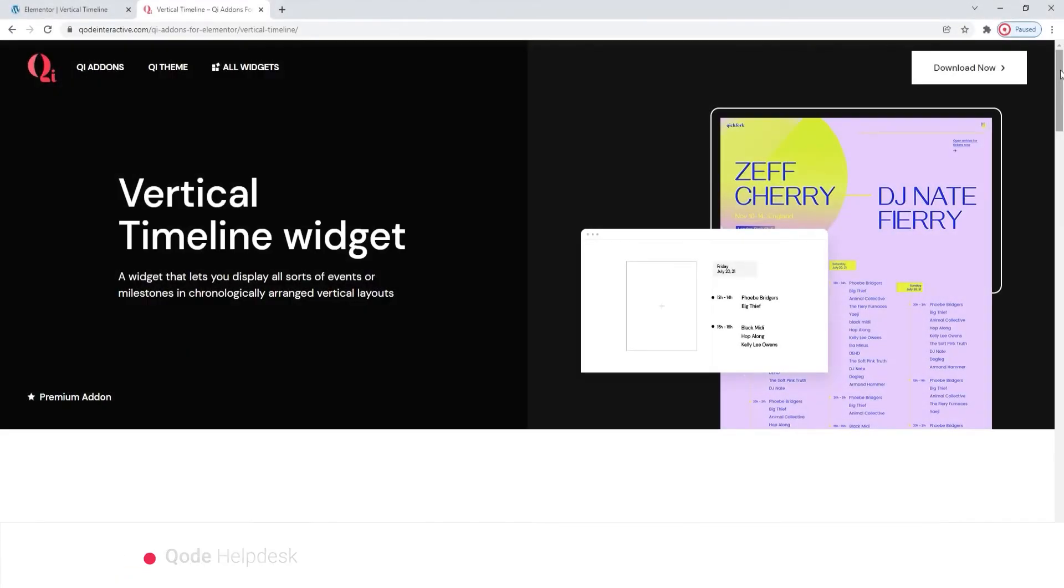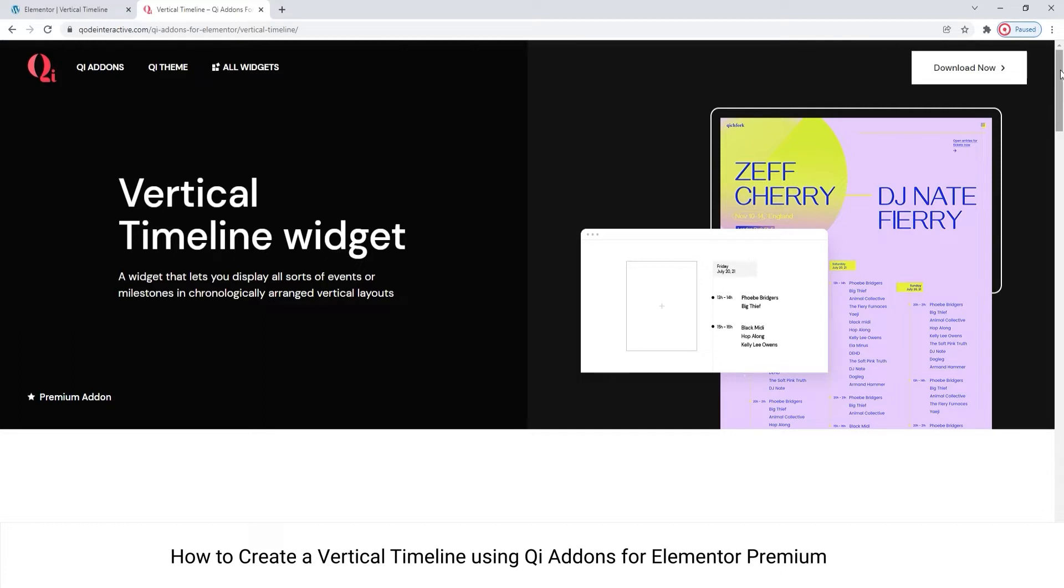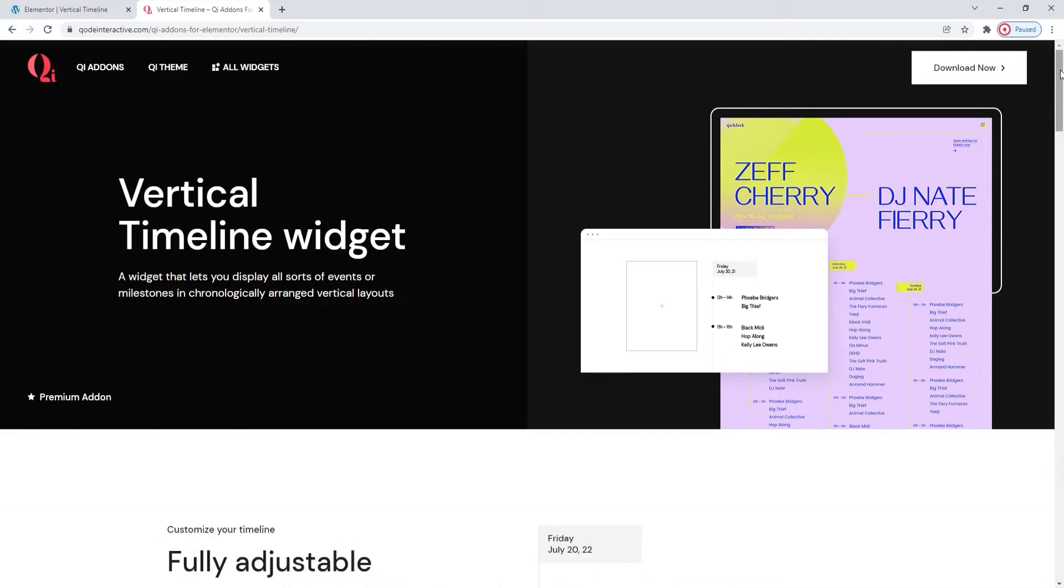Hi, and welcome to CodeTutorials. Today we'll be taking a look at the Vertical Timeline widget from the Key Addons for Elementor Premium plugin.